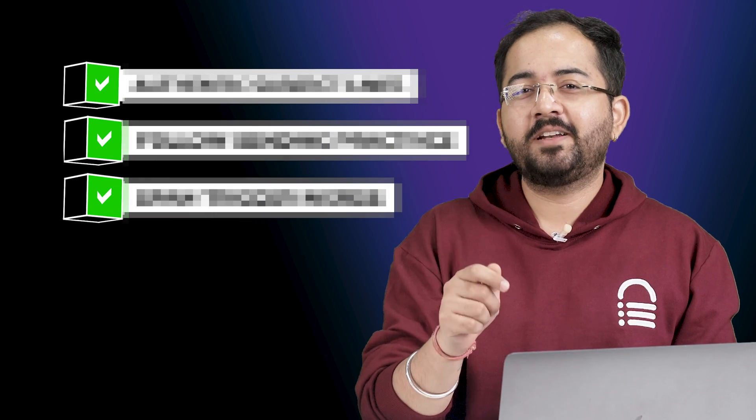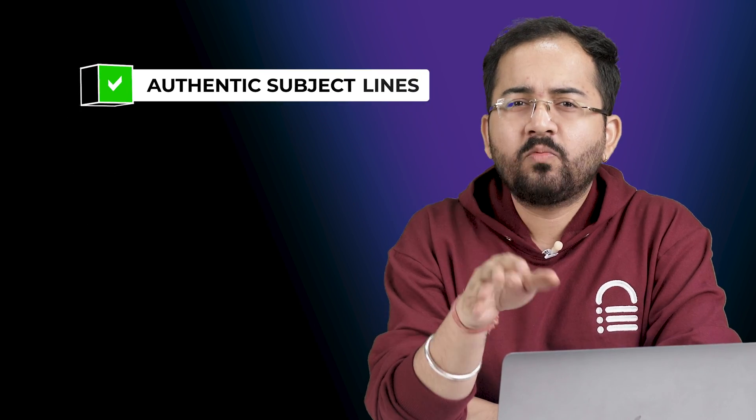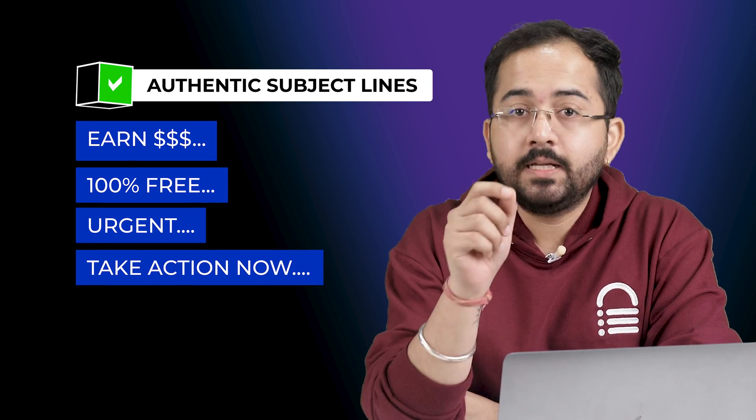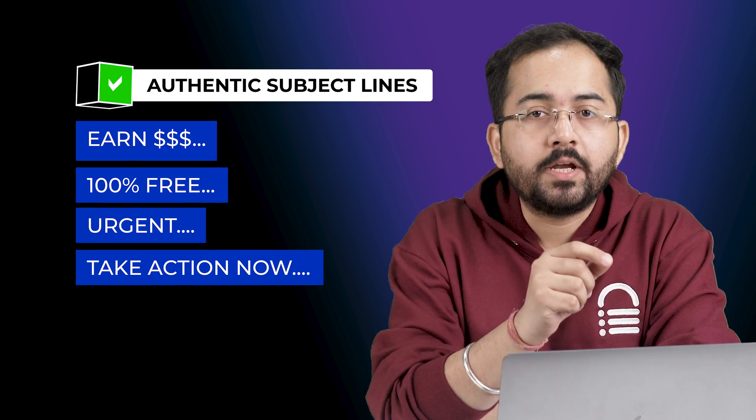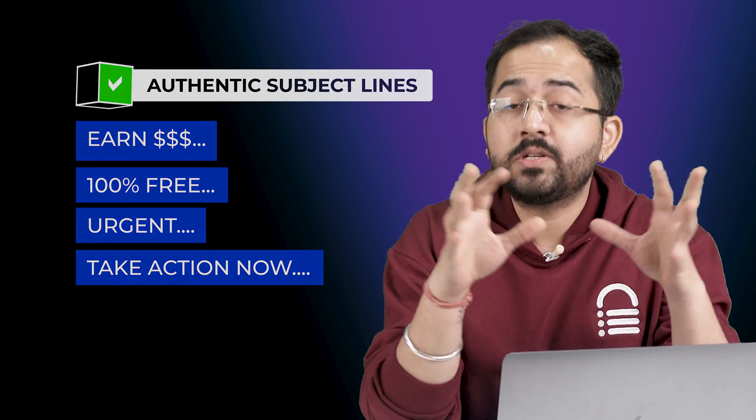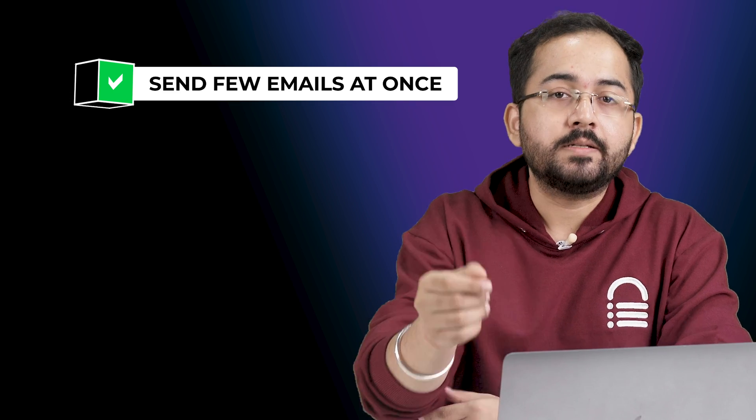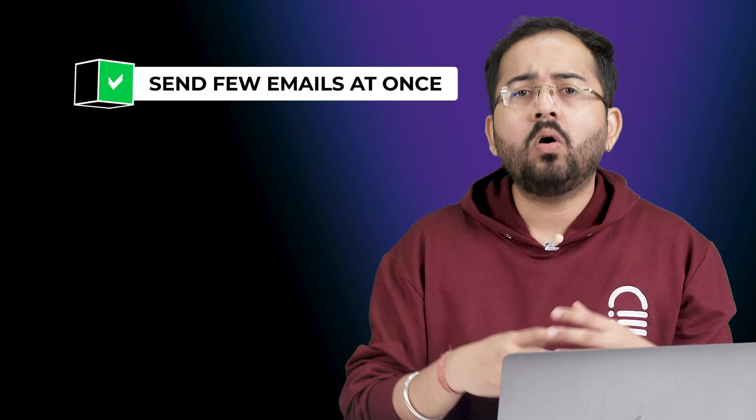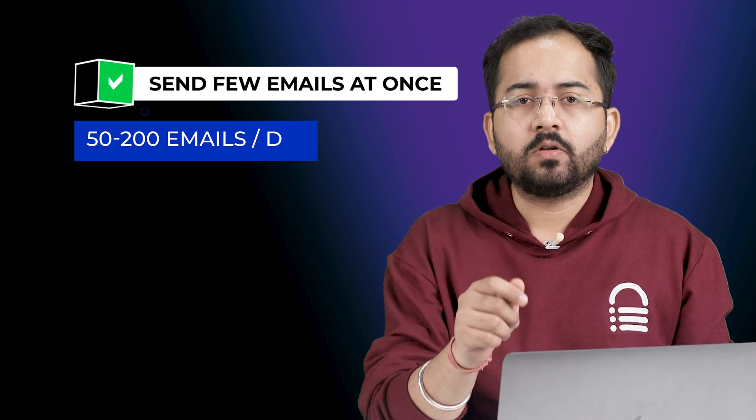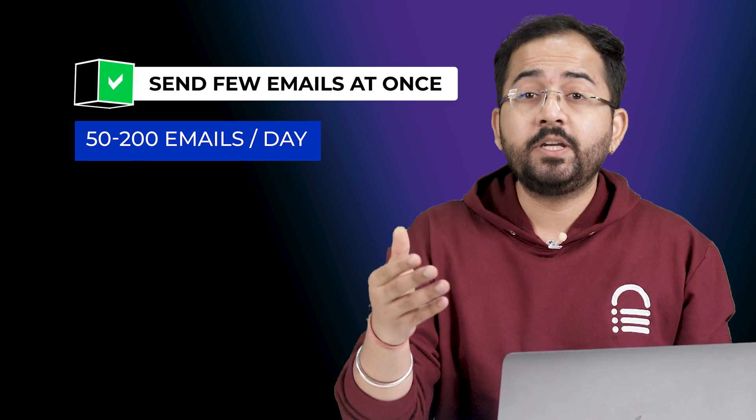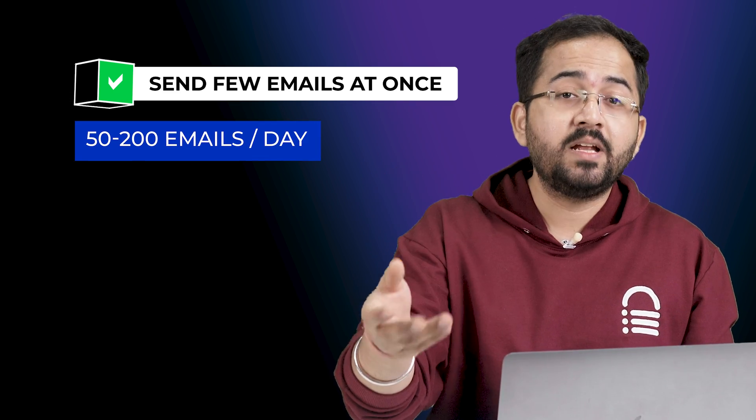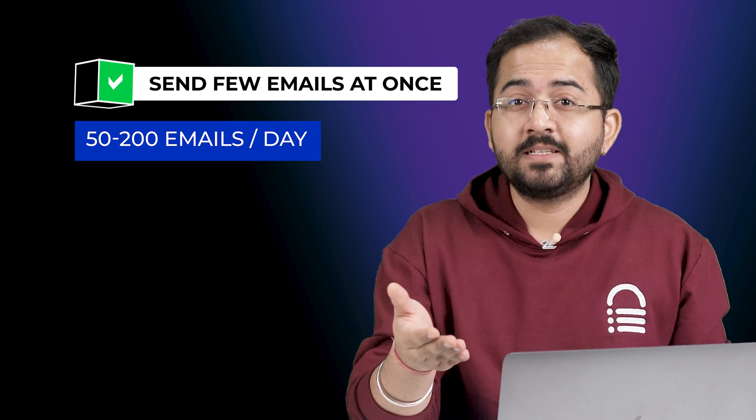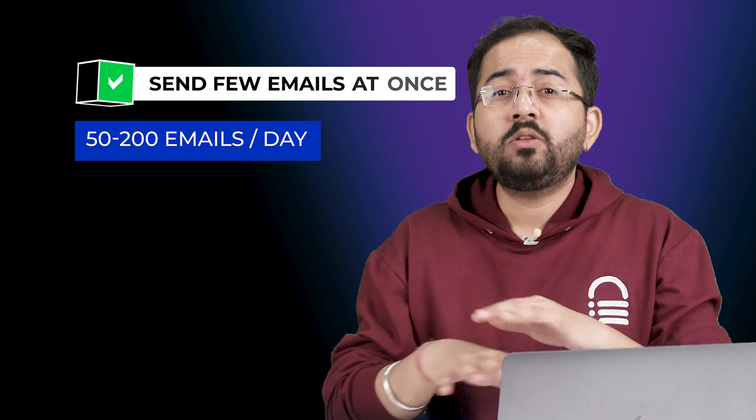So here are three things that you should keep in mind while writing your bulk emails. Firstly always avoid clickbaity subject lines. Make sure it's related to your content and should not sound fake. Secondly follow a proper sending practice. Never send all the emails at once. You should start off with sending 50 to 200 emails per day per address and schedule it throughout the day.